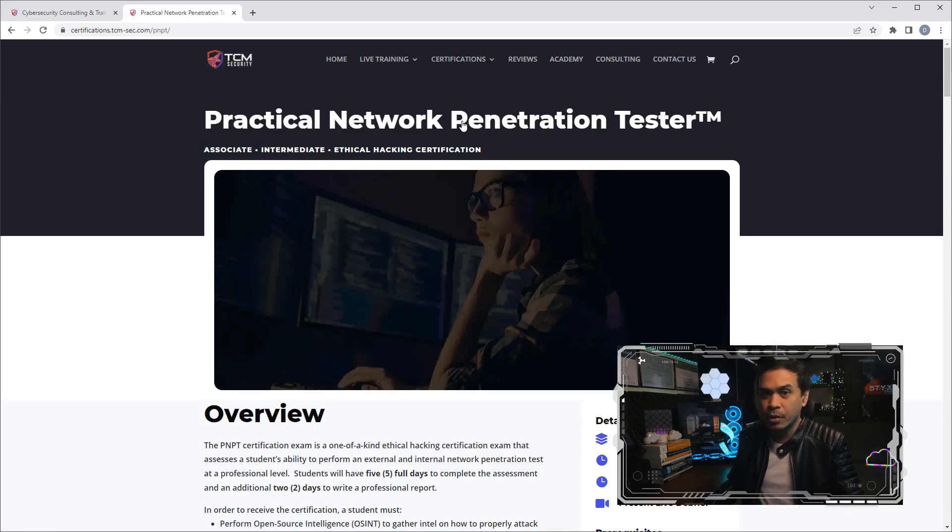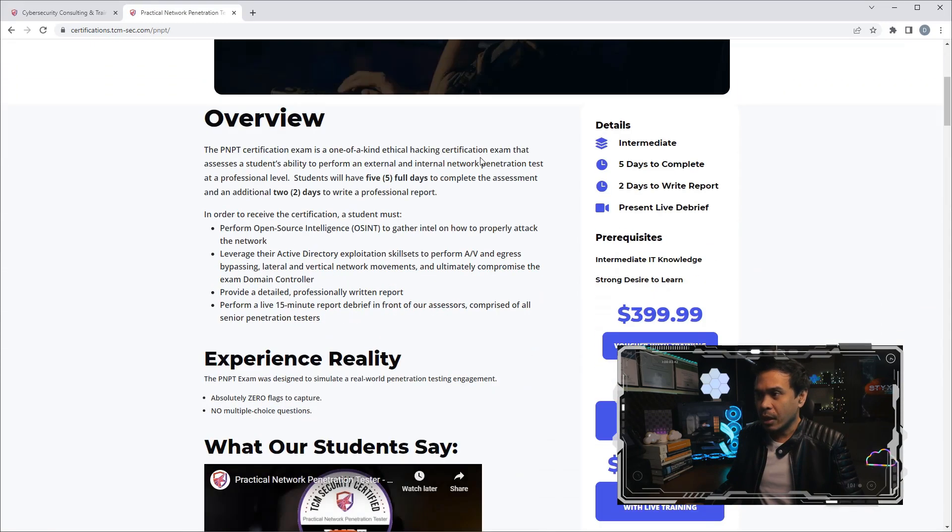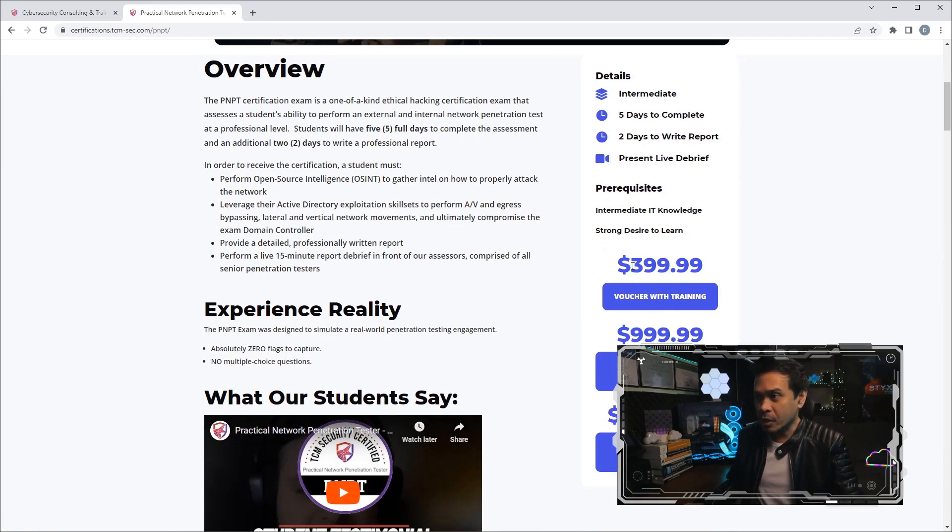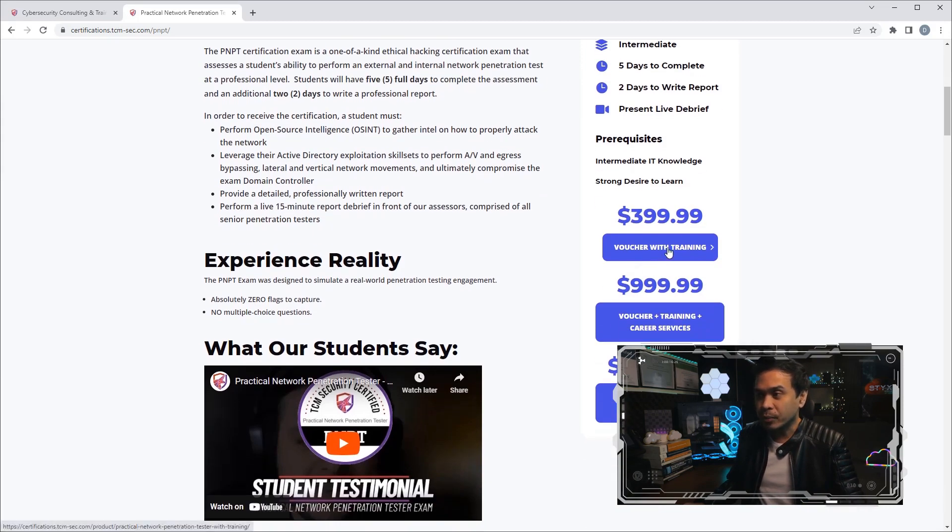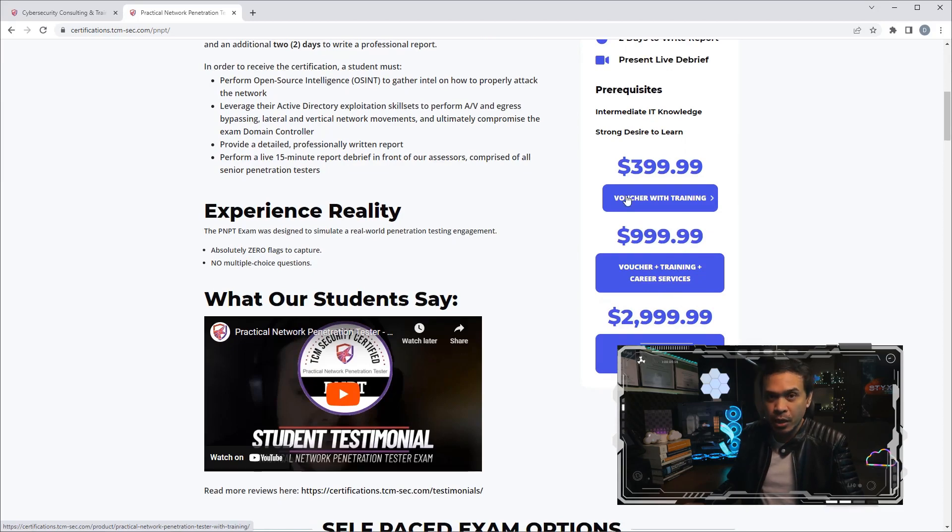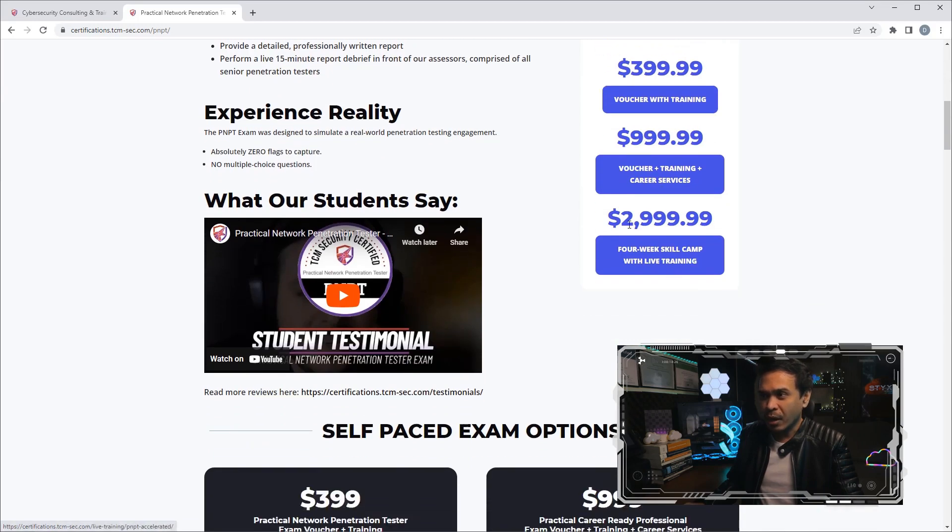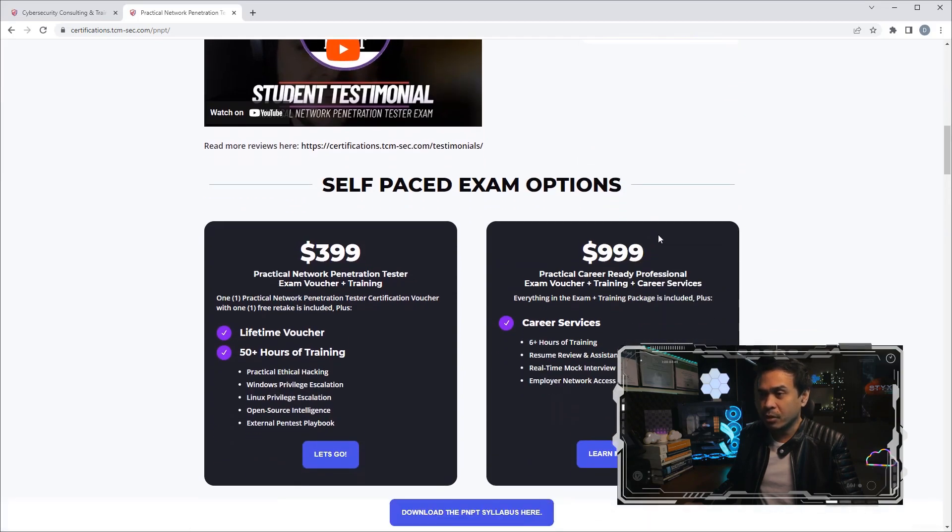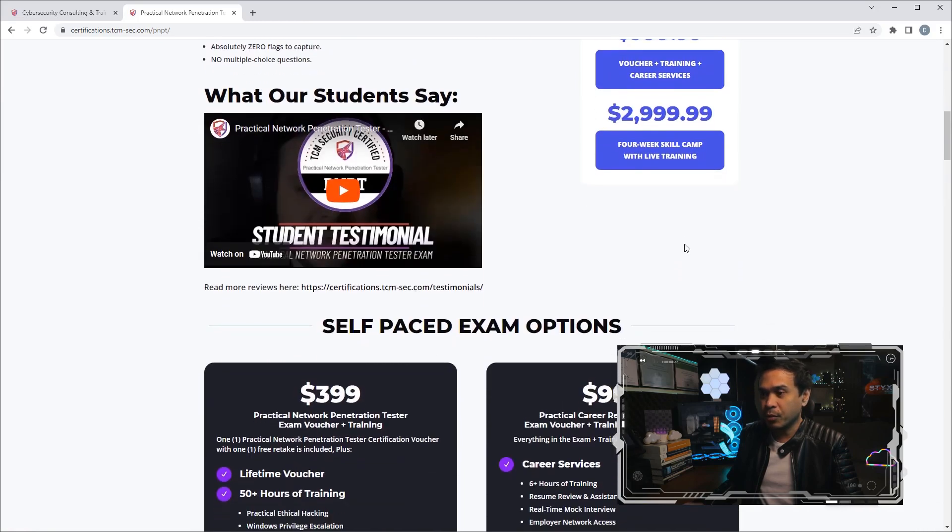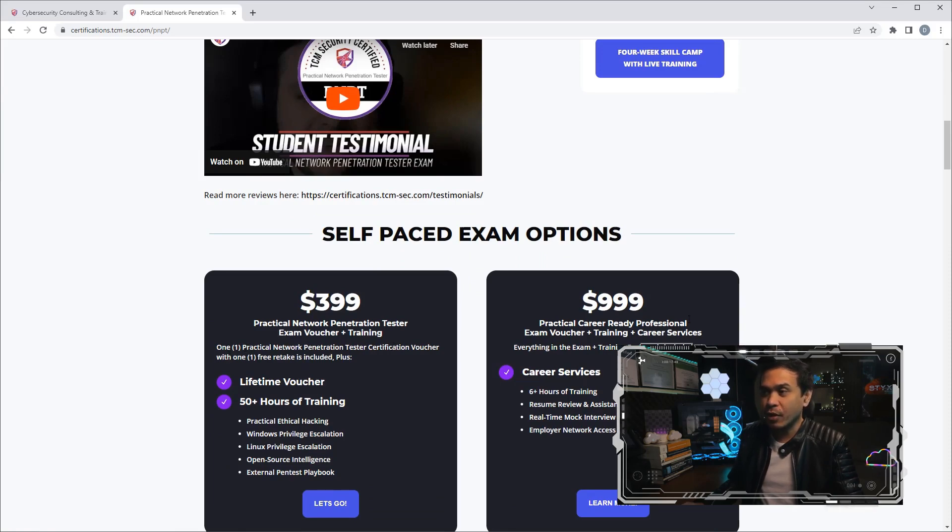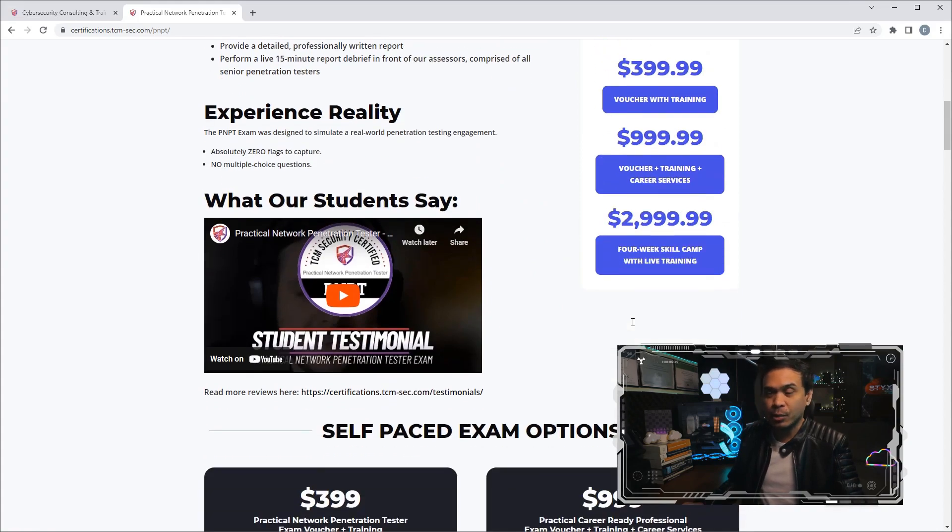PNPT stands for Practical Network Penetration Tester. How much is it? Well, we have three options. The cheapest option is $399.99, almost $400 US dollars. This is training with exam voucher. We also have the $1,000 bundle—this is not just training and the exam, it also includes career services. And we also have the $3,000 US dollars, which is live training. That's the difference between option one and option three: option one is self-paced training, while the $3,000 is a live classroom environment.